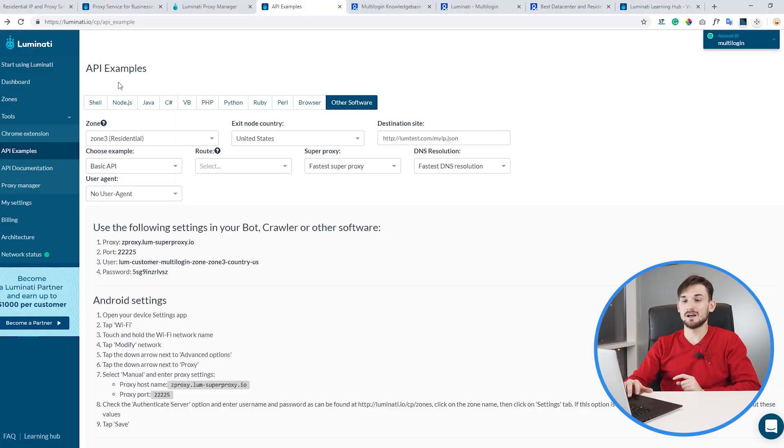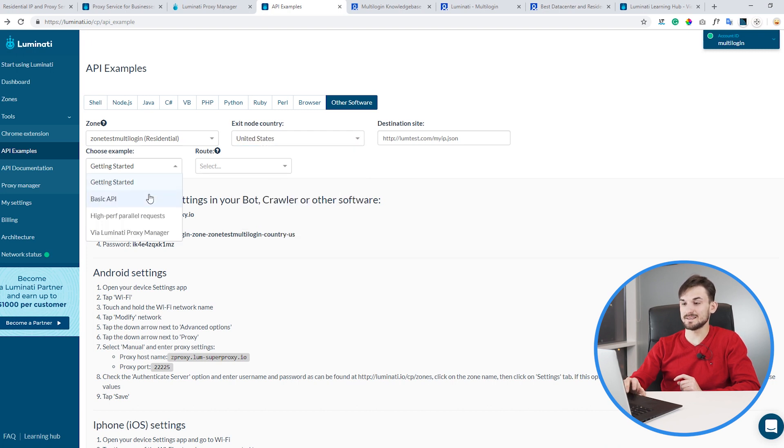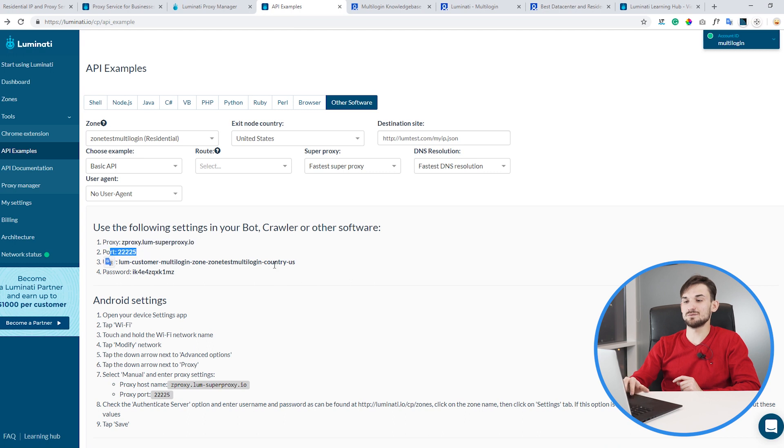The second solution our users utilize is the super proxy. The super proxy doesn't require you to install a separate client on your PC — you simply use a proxy that connects to the Luminati servers, which then redirect it to an external IP. Luminati showcases this very nicely in their API examples. Go to the tools section, API examples and other software, and choose the zone you have created. Remember, you need to create a zone first and then utilize it with any integration. We'll choose the zone 'zone test multi-login', choose a country — let's choose United States — and select basic API. The API example page then instructs you to add the proxy host, port, username, and password.